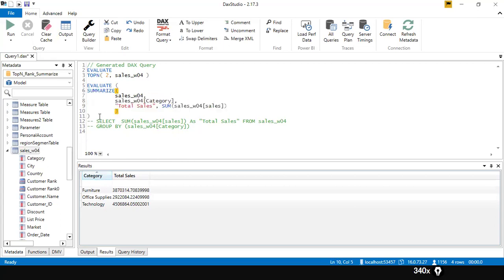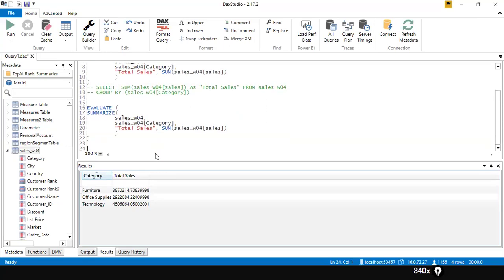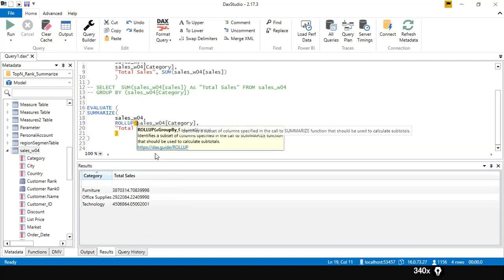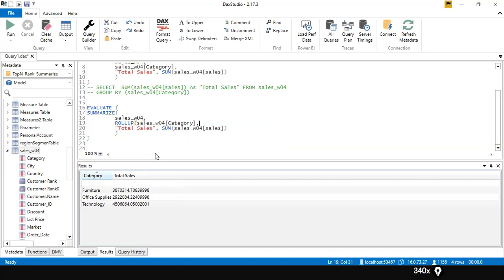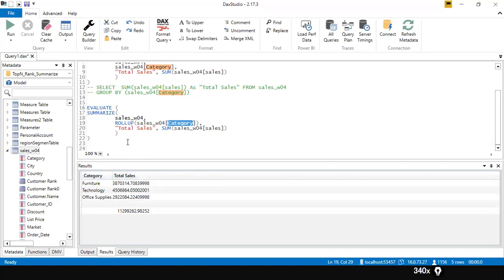We also have something called the ROLLUP function. I'll copy the entire script and paste it below. I'm going to use the ROLLUP function — ROLLUP wraps the group-by column name. Let's see what happens when I run this query. With the ROLLUP function, I get the same output by category plus the grand total. It adds all the category totals together — that is what the ROLLUP function does.